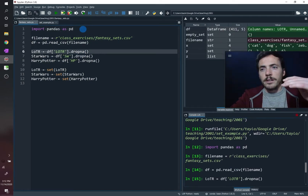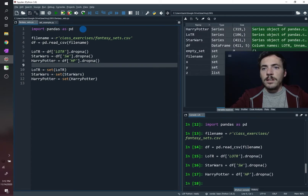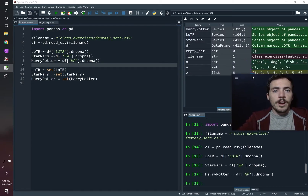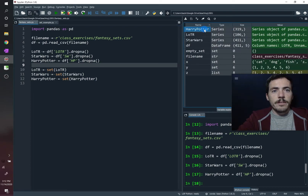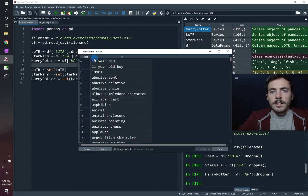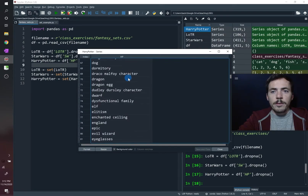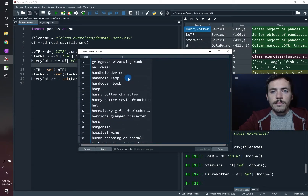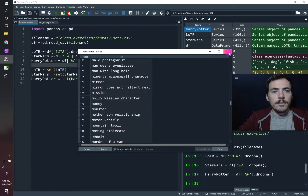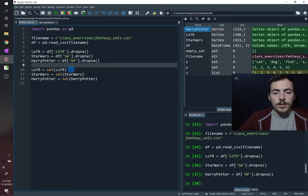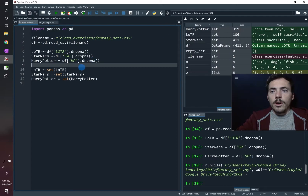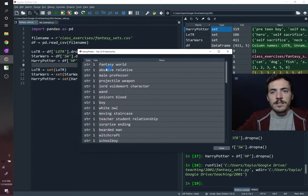Running the code line by line, we now have series — essentially lists — with all the different keywords for each movie, including all the Harry Potter keywords. We can then convert all of these over to sets, and we can see that they are now sets.